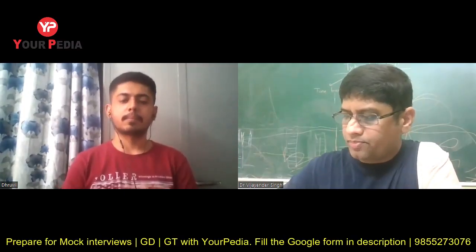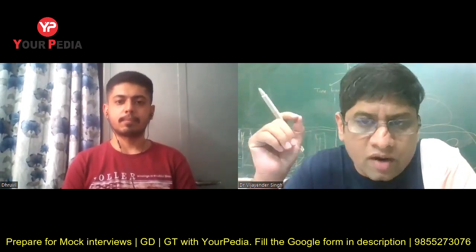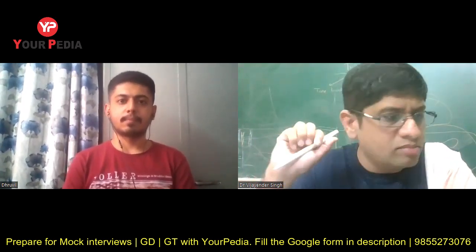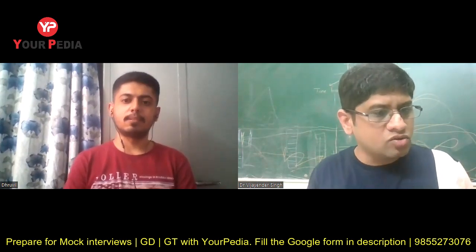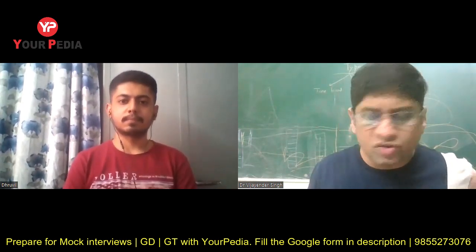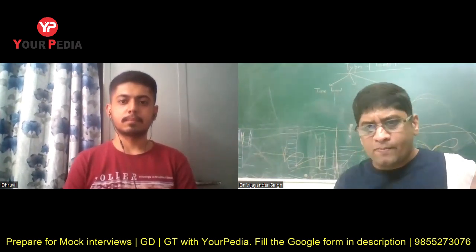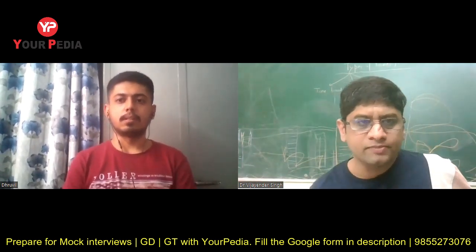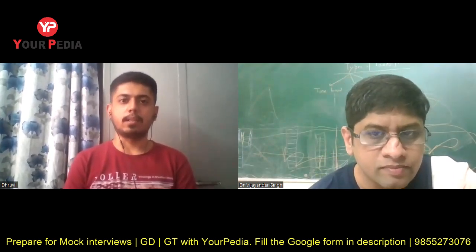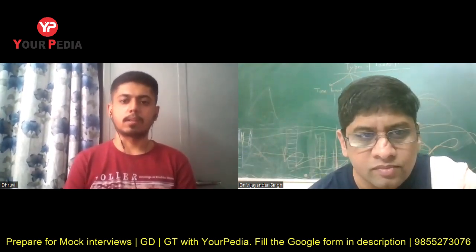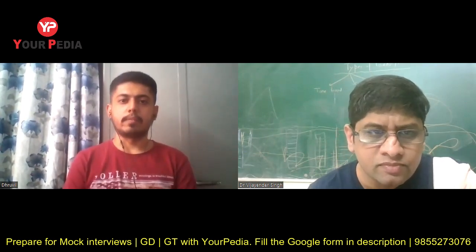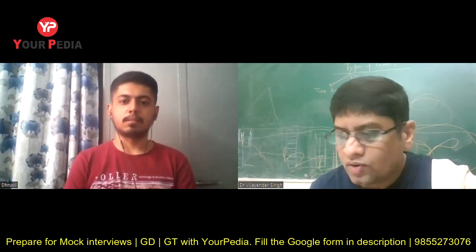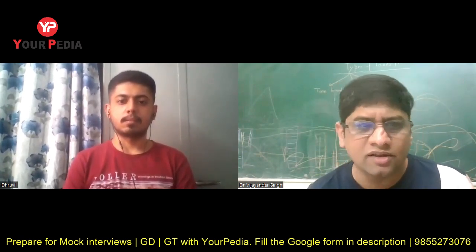Let's start your mock interview for MTech at IIT Gandhinagar's Material Science department. Can you tell me what is the difference between material science and metallurgy?